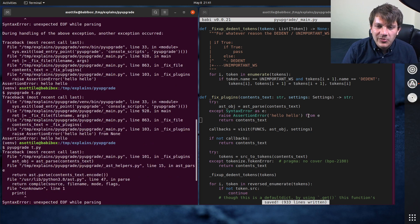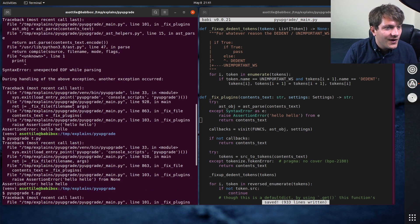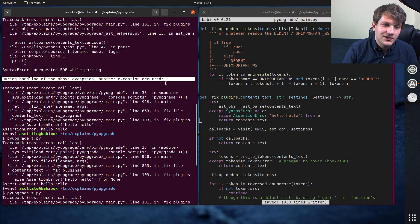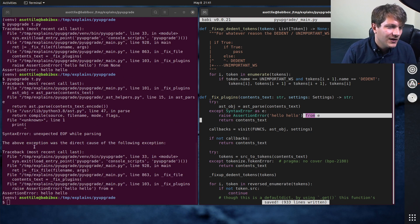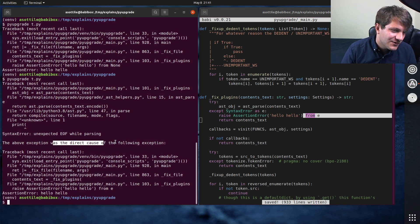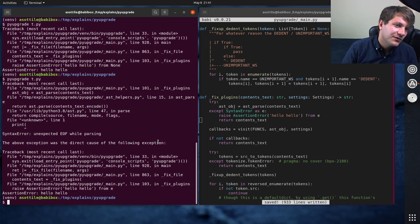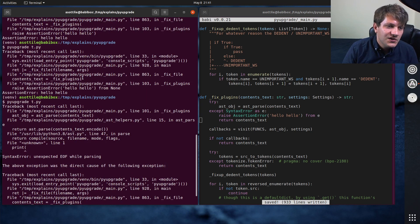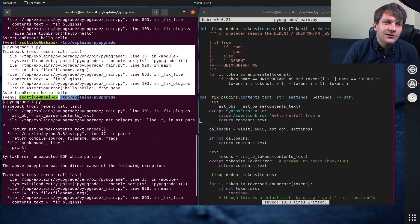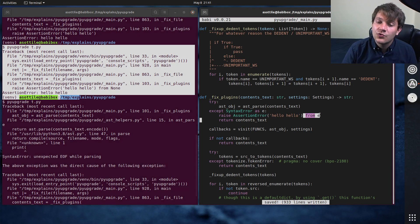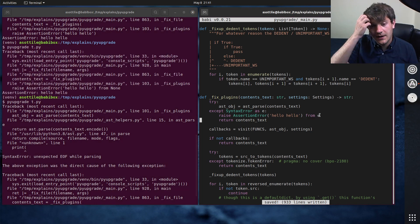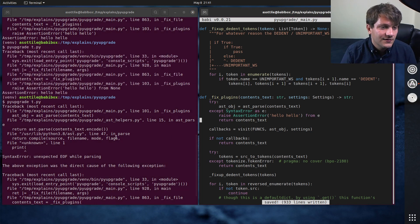So by changing this from, not having from you have during the handling of another exception occurred, with from explicitly you have was the direct cause of the following exception. And if you do from none, it eliminates kind of that double traceback. So this is how you can control that exception stuff here.